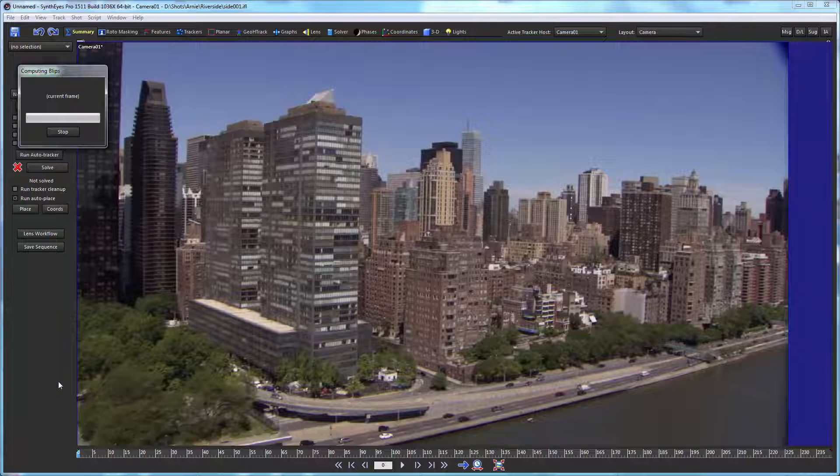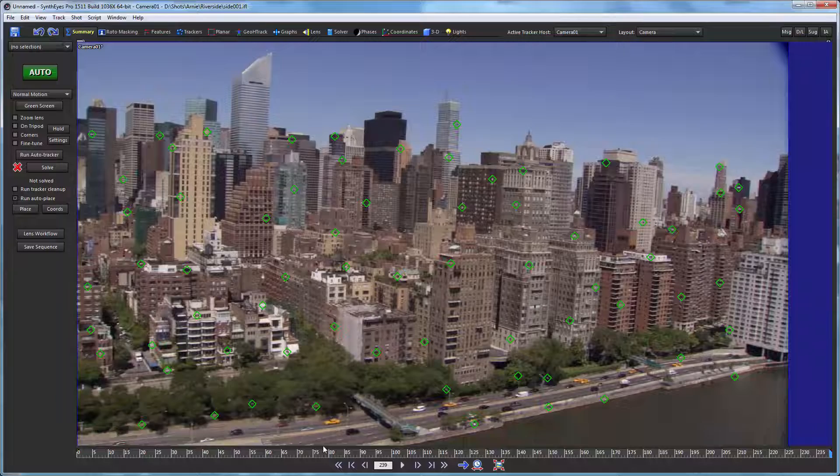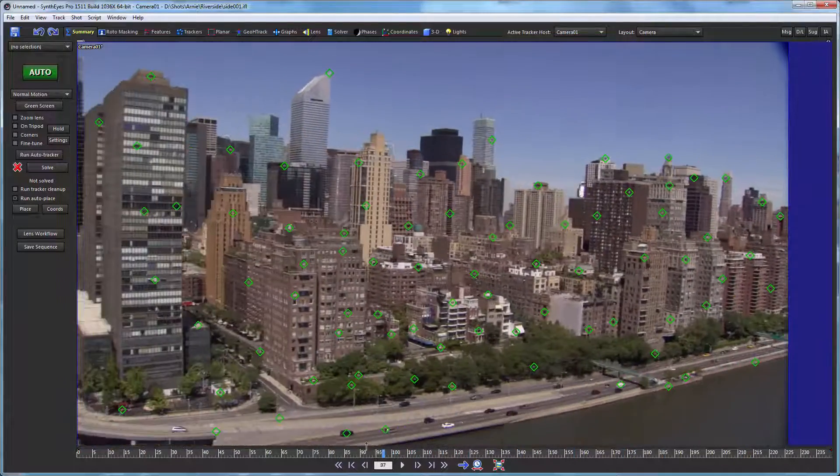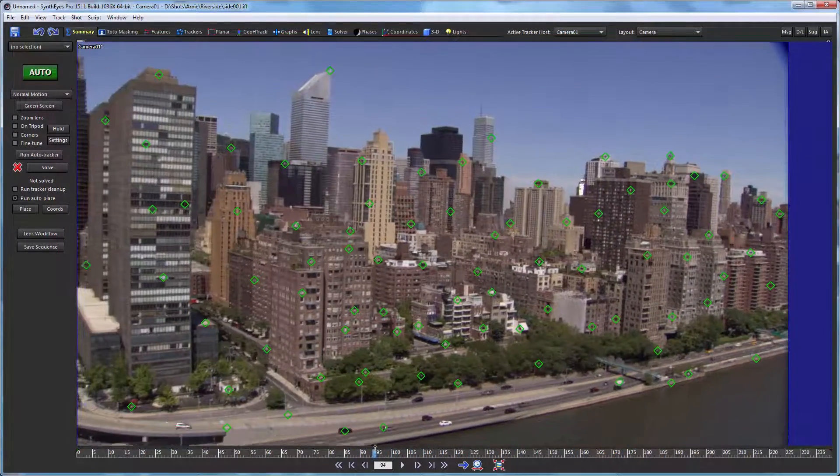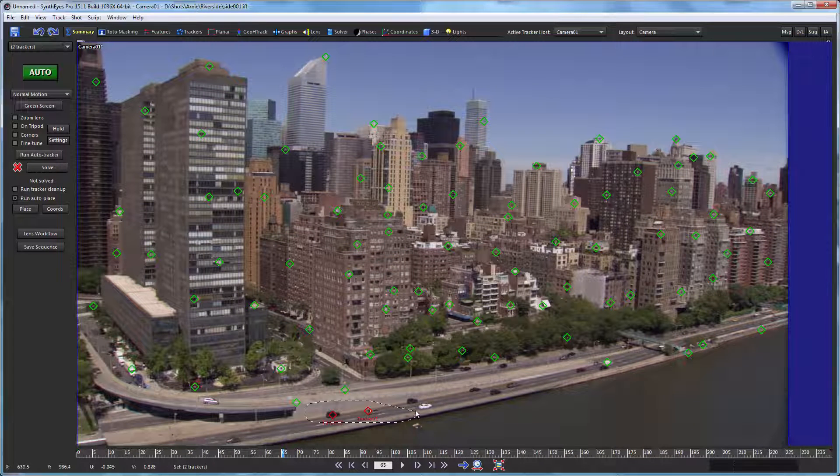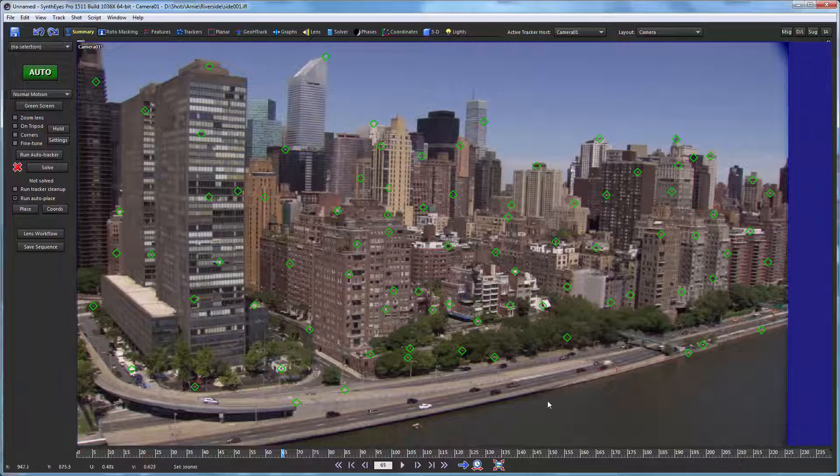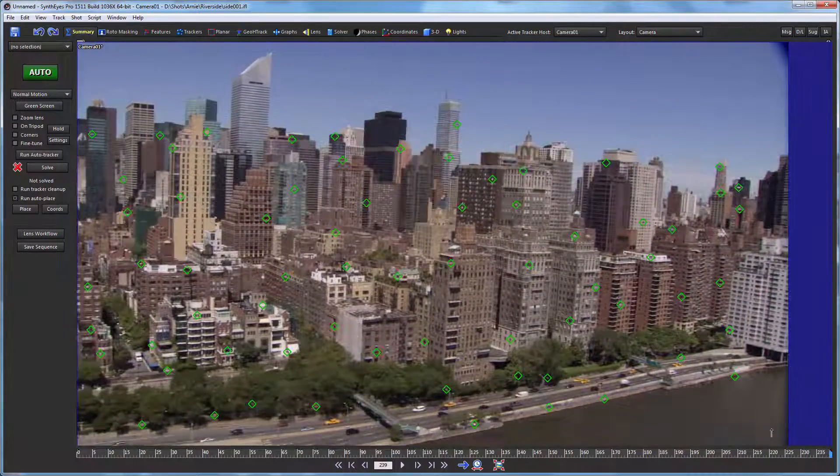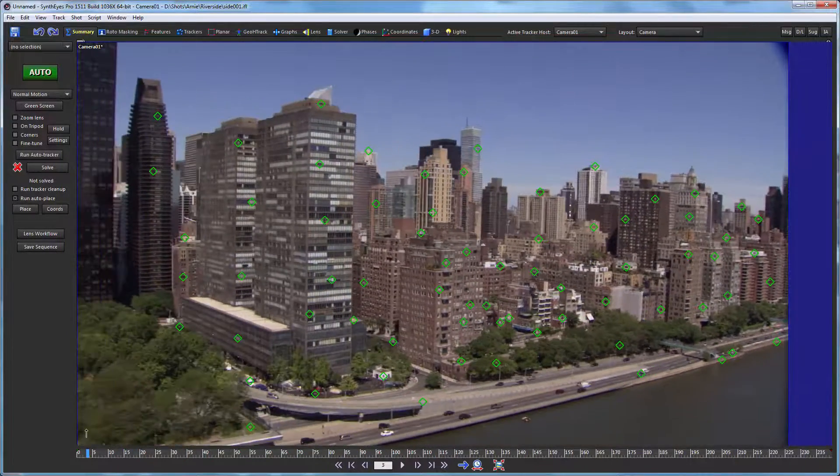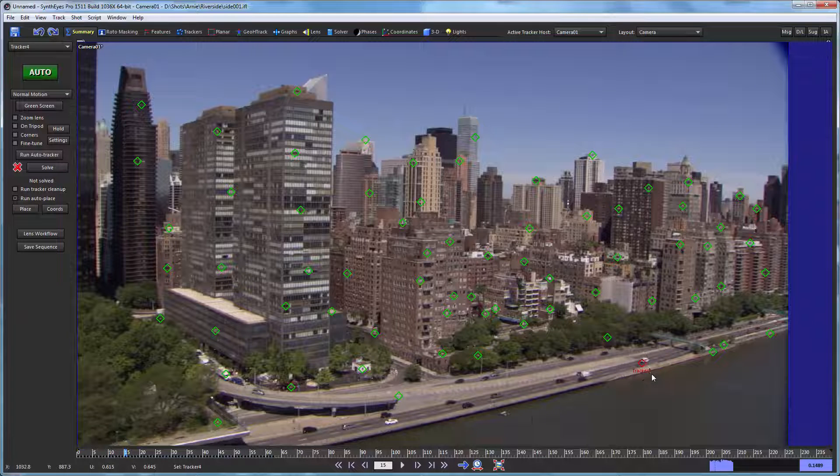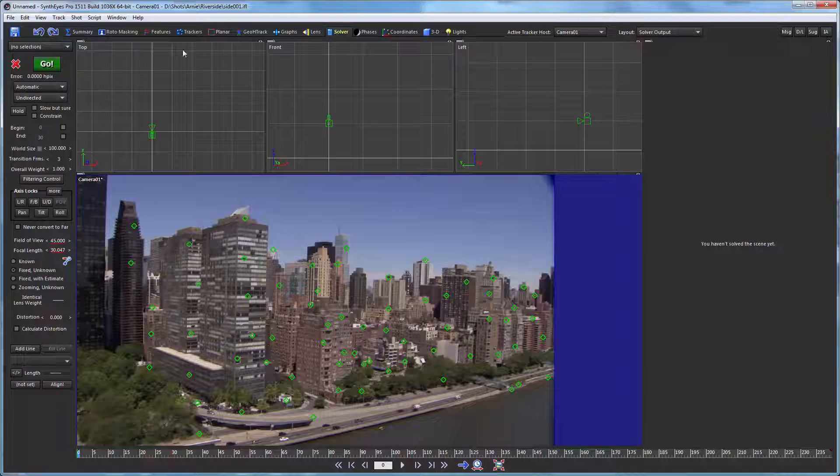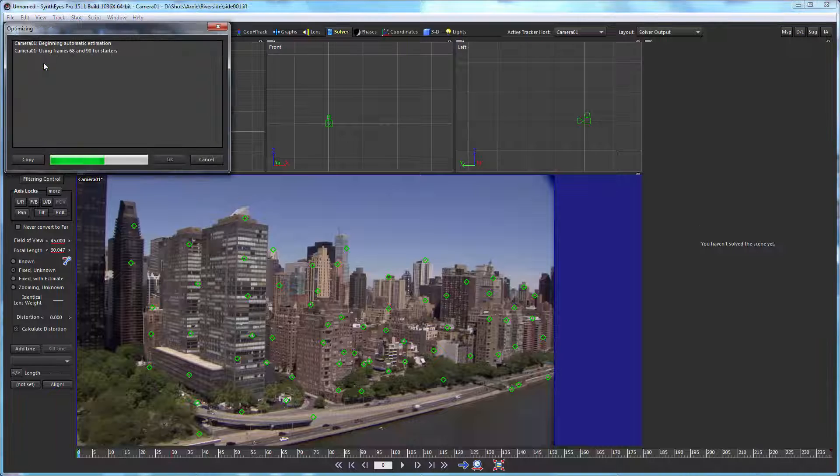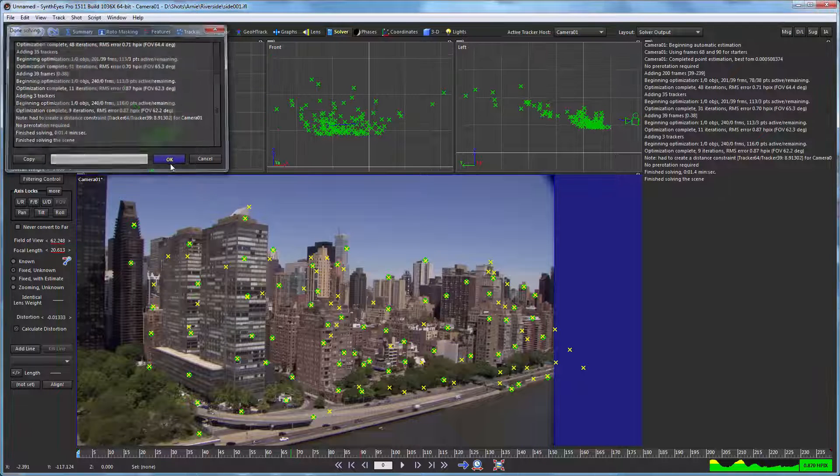We're going to start this process out with a 3D solve. And as is typical with these kind of aerial shots, there are various things on the ground that are moving that can get picked up. And it's a good idea just to take those out ahead of time. So having done that, we can go to the solver panel, and we're going to tell it we want to calculate distortion, and then run the solve.